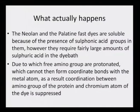Protein fibers like silk and wool have amide linkages, so it is the amino group of the amide which is linked up with the sulfonic acid group. Thus acid-base ionic interaction and the acid-metal coordinate linkage are the two different types of coordination and ionic bond formation during the complexation of the metal. The Neolan and Palatine Fast dyes are soluble because of the presence of sulfonic acid groups in them; however, they require fairly large amounts of sulfuric acid in the dye bath.